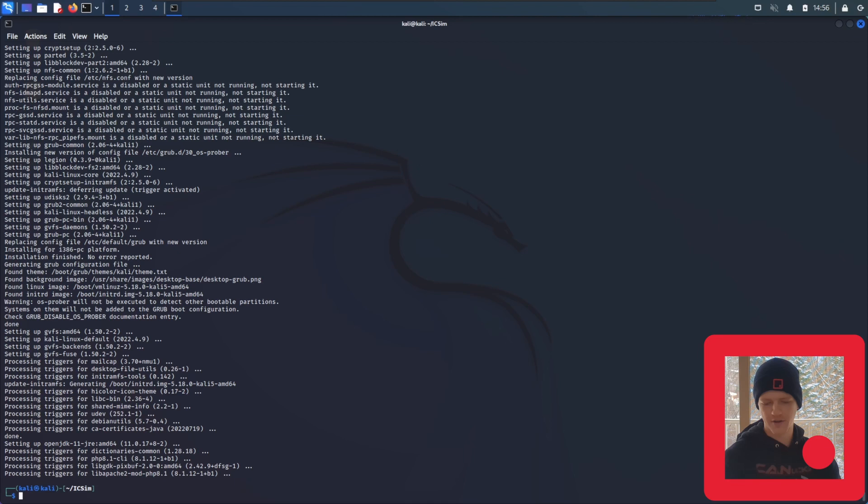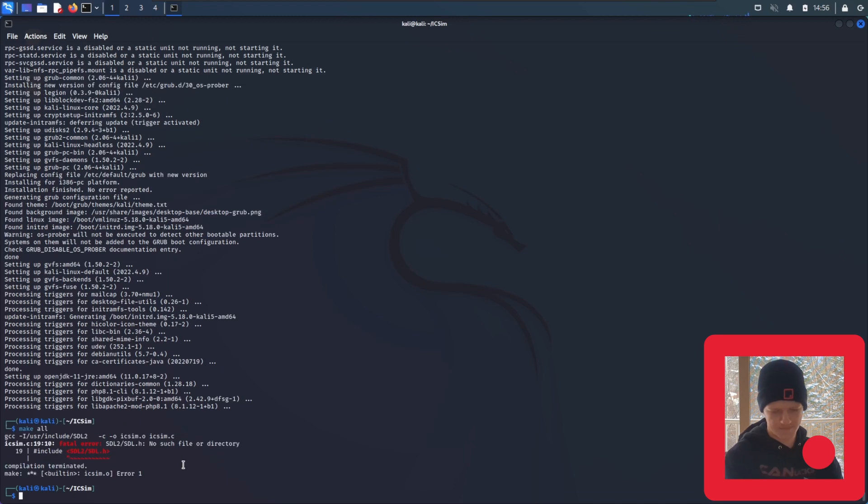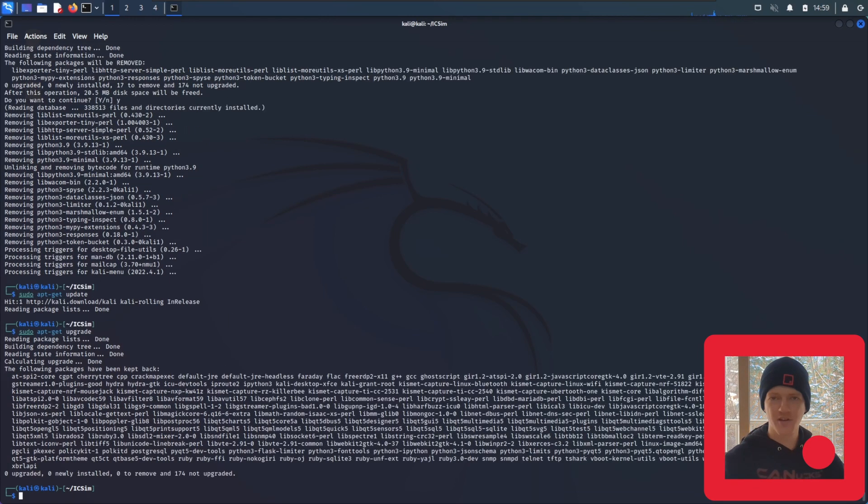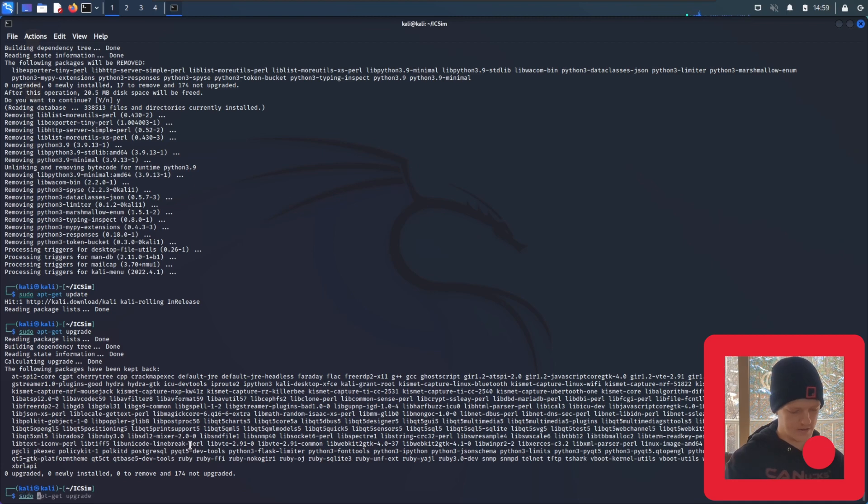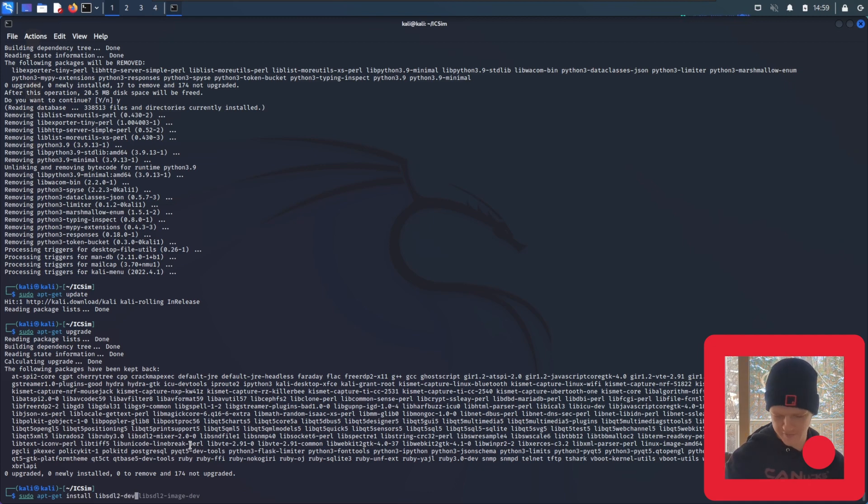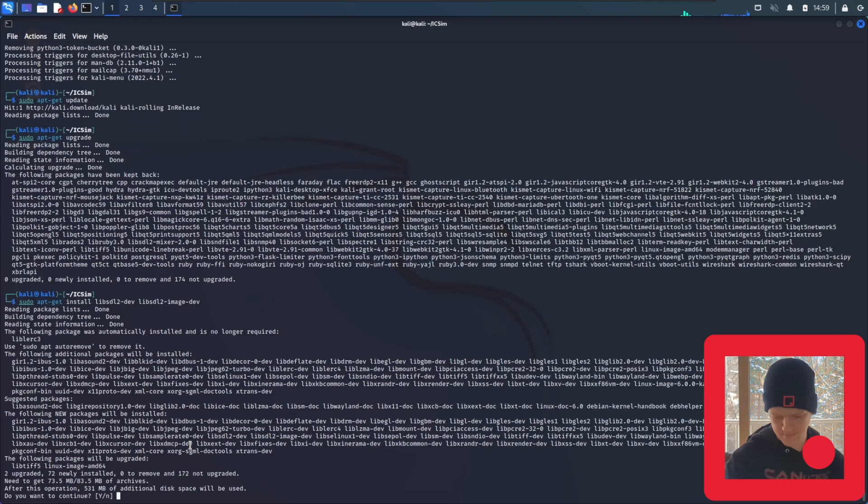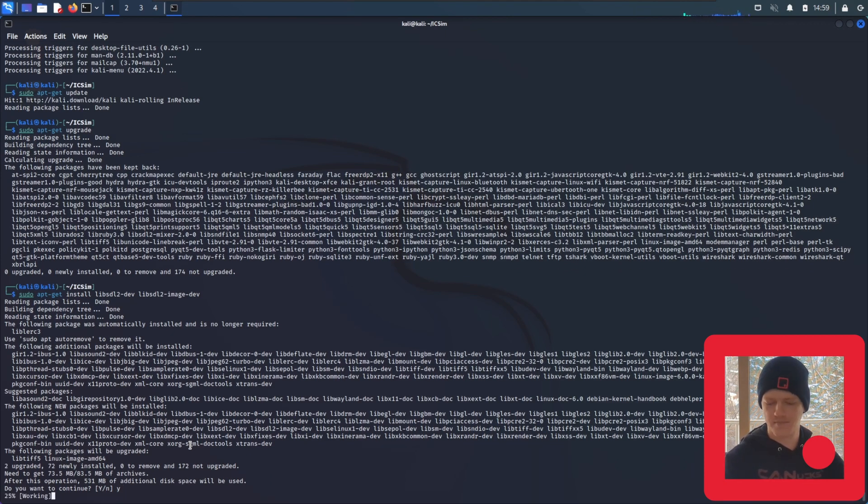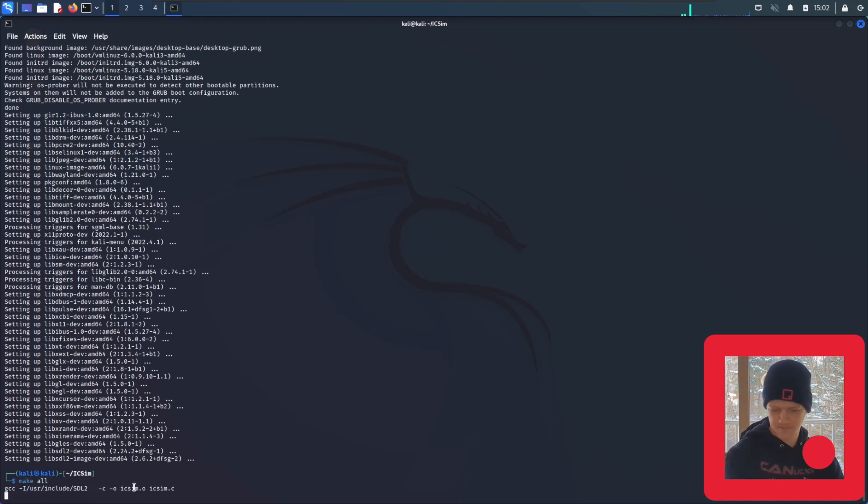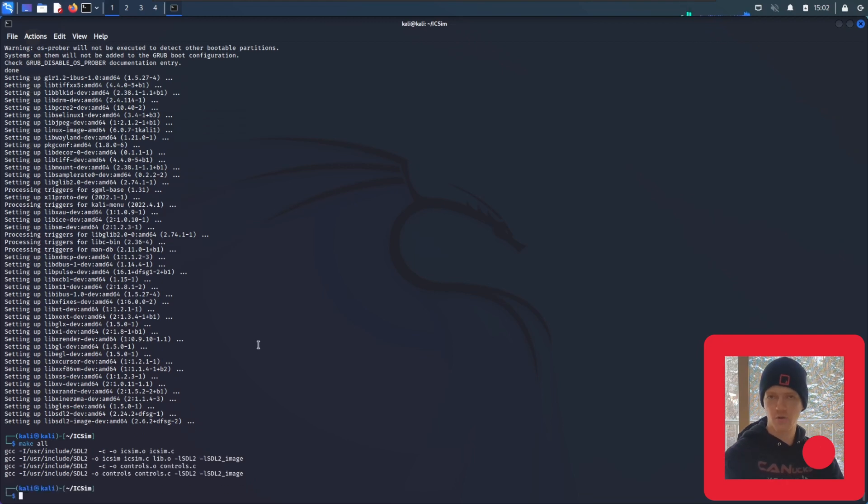Now that that's finished, we're going to try to make the file again. So once again, make all. Same error. So clearly we still have the same problem, so I'm going to try reinstalling the packages we installed earlier. This happens sometimes and it can be pretty frustrating. sudo apt-get install lib-sdl2-dev lib-sdl2-image-dev. All right, so more stuff to install. This is probably where the problem's coming from. Third time's the charm, right? Try it one more time. Make all.